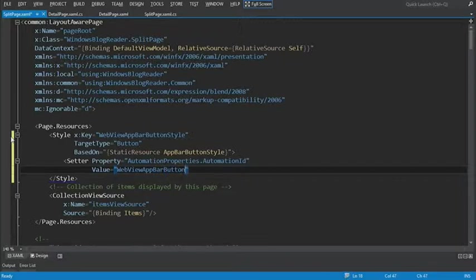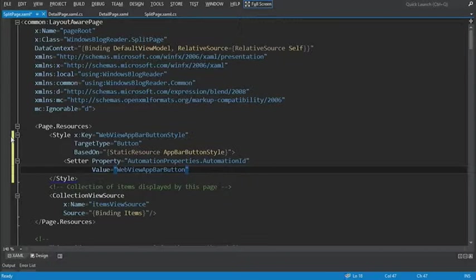Automation properties are used for two things. They're used for accessibility tools like a screen reader to have more information about what's currently in our application. And automation tools are also used for UI tests. And those tests allow us to programmatically control different parts of our UI by using the automation ID.